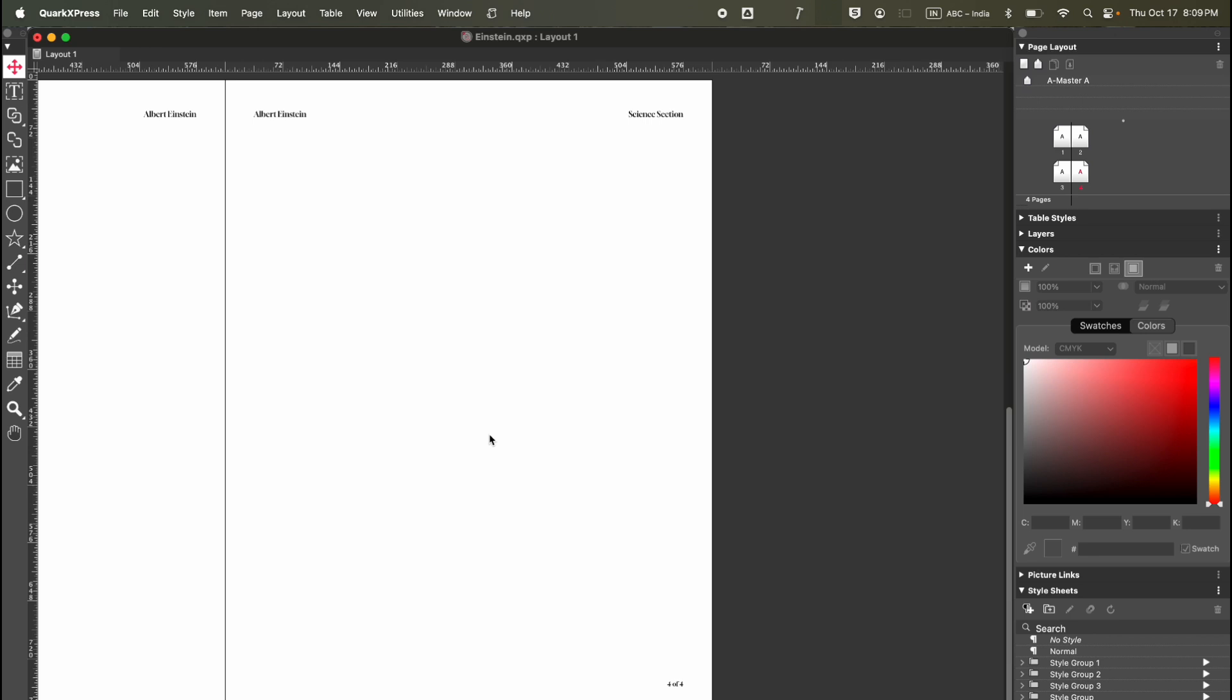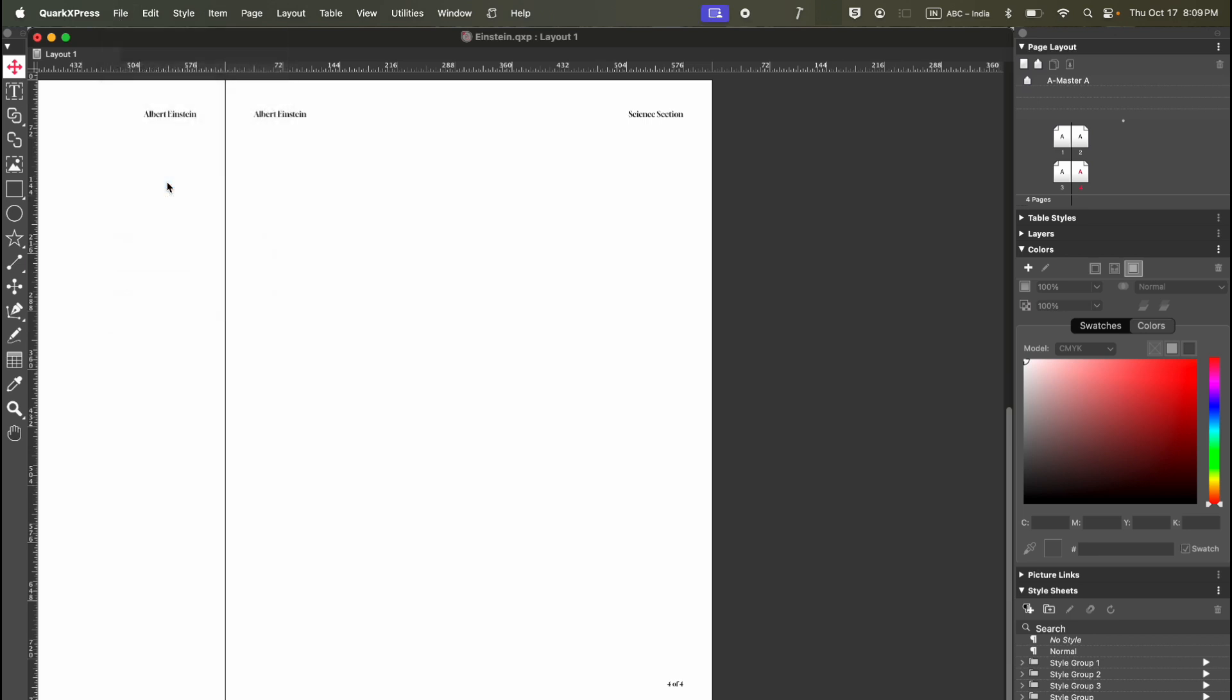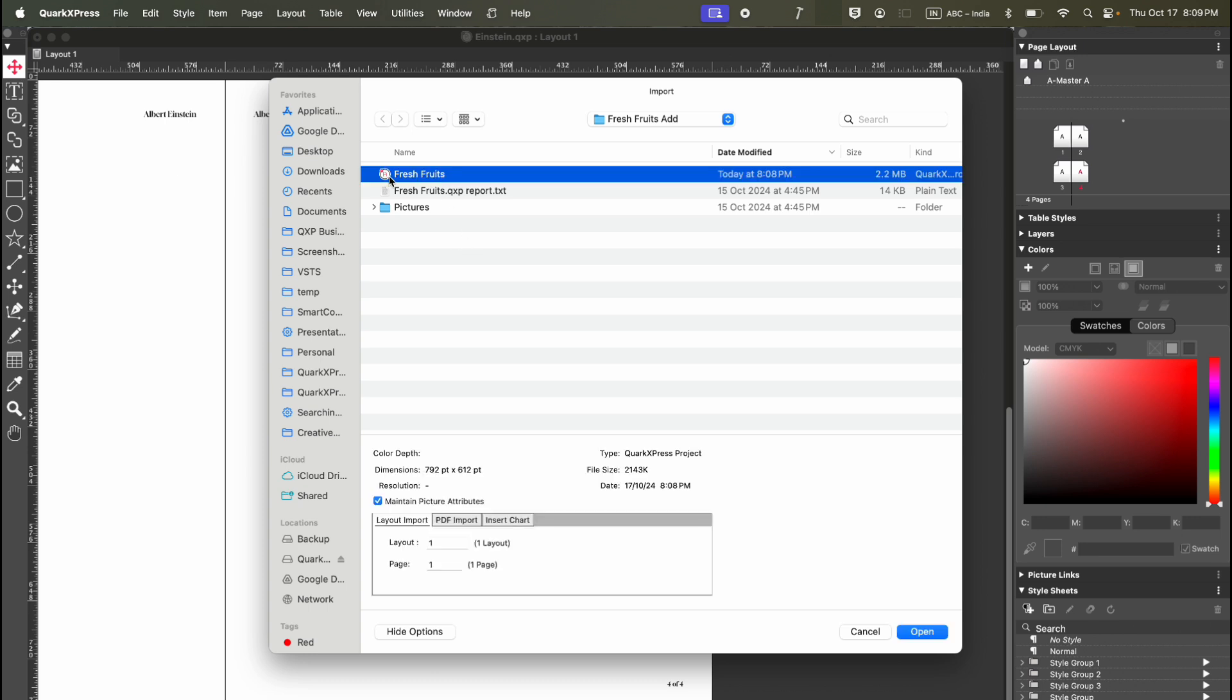Now you can link and reuse different QuarkXPress projects. If you go to Import, you can select a QuarkXPress project. There are options where you can select the layout and page number. Then just press Open and it will appear just like any other image.